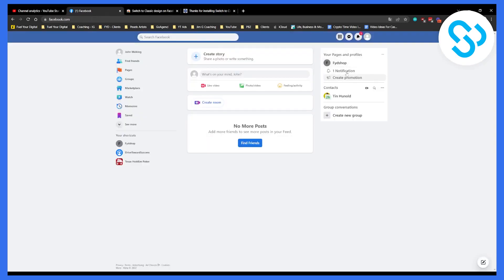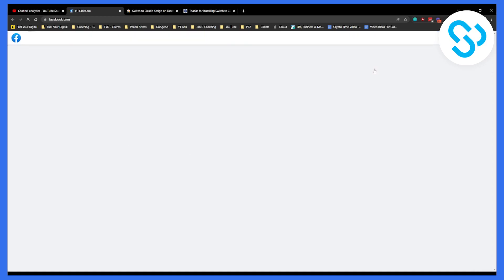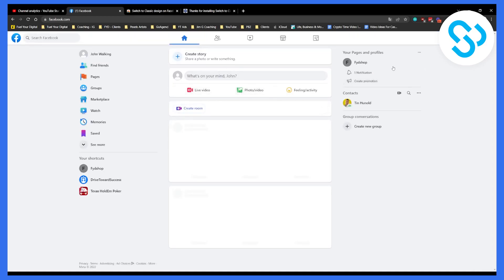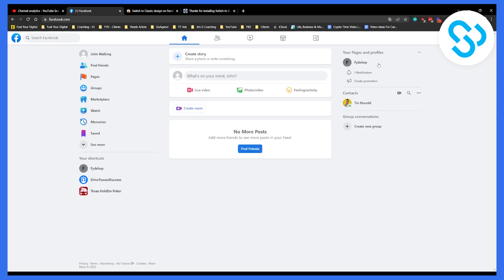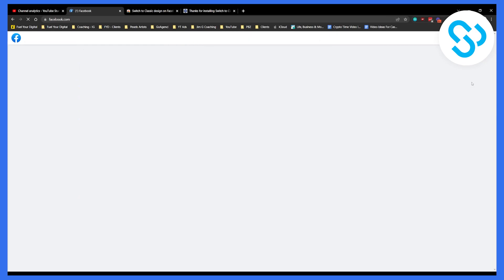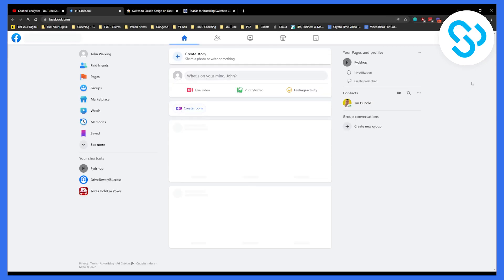So you can go to your Facebook, and let's say you have the new design — you can go here and click Classic Design Similar Theme. If you click on new default Facebook design, you will get the new default Facebook design like this. But if you click on Classic, you will get the classic design, which is a similar theme.